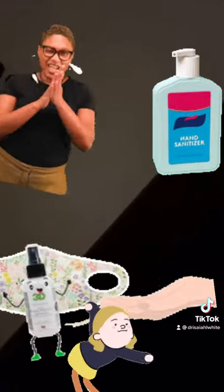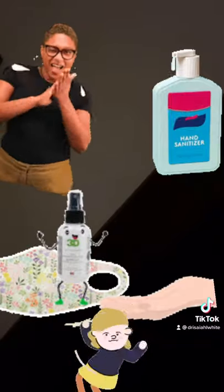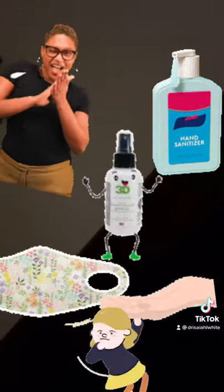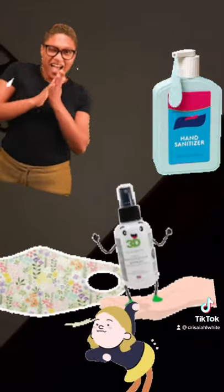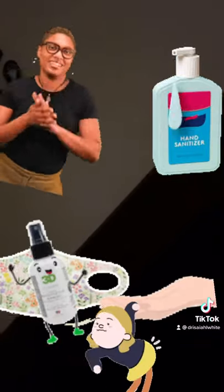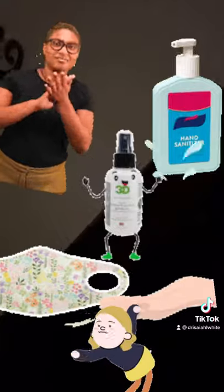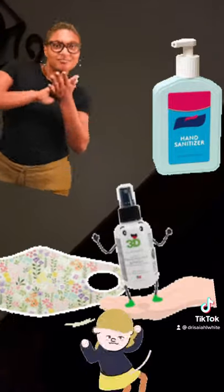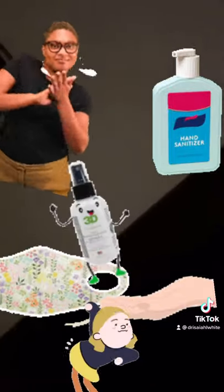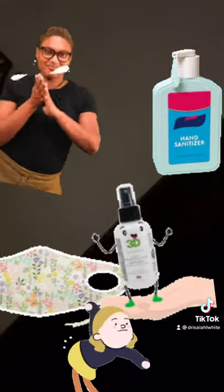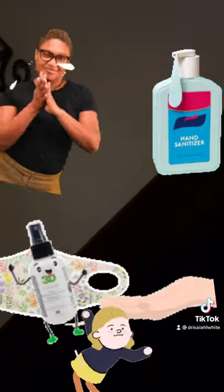Put that on your hands and rub it around. It's called hand sanitizer. It kills the germs. Take some off your hands. It's called hand sanitizer.